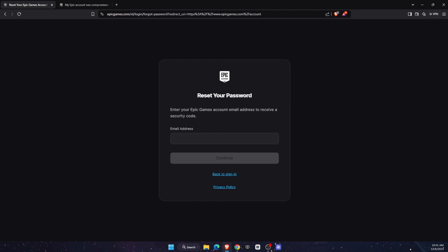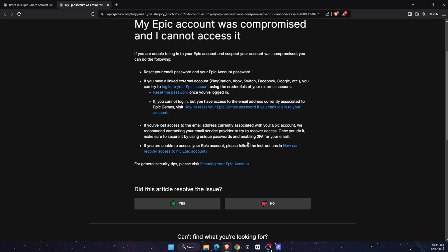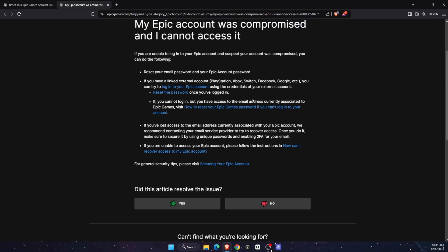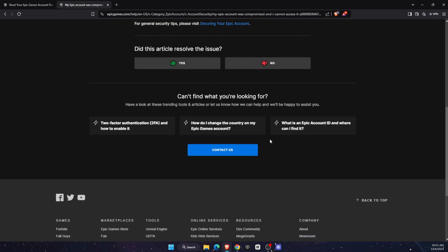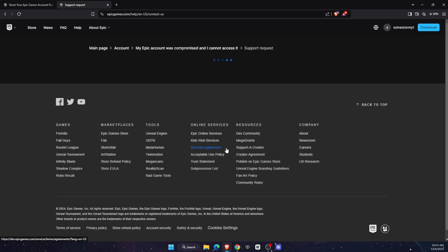Now, if you don't have access somehow to your email and it was hacked and so on and so forth, the only other option would be to go again here. And this is on a help page. What you want to do is scroll down and click contact us.